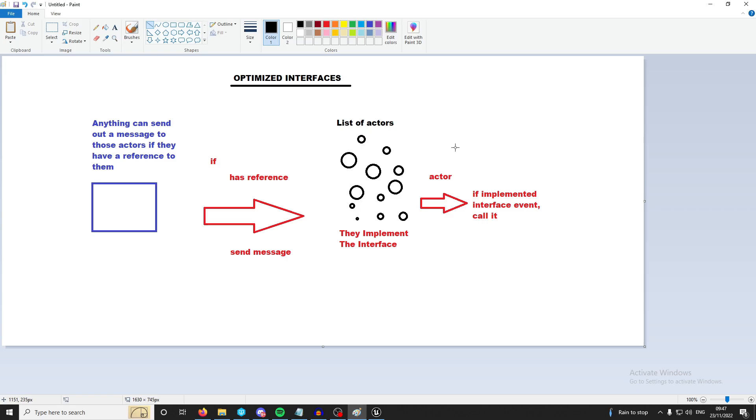Hey guys, so we're going to be going through optimized interfaces today and you're going to ask me how are they optimized? Well don't worry about that, we'll get to it. First of all I've got this beautiful piece of artwork in front of me that I want to show you and it does explain interfaces very clearly in my opinion.